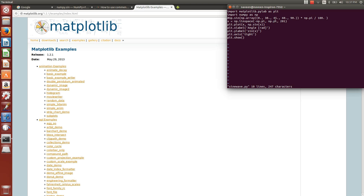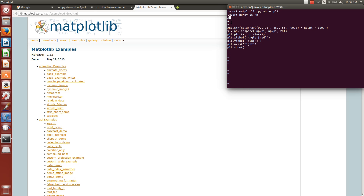We define x using np.linspace from -np.pi to np.pi with 201 points, and then plot sin(x).